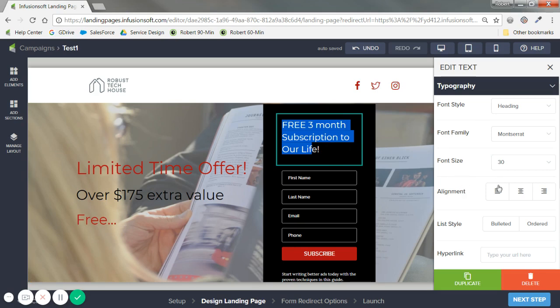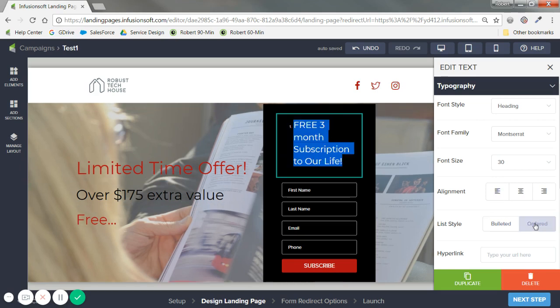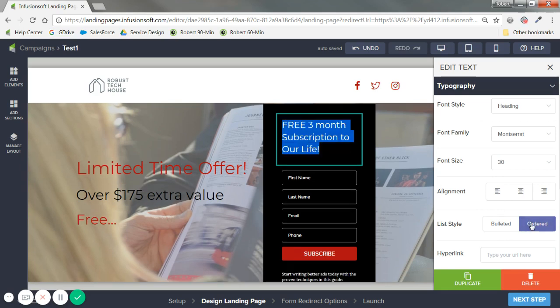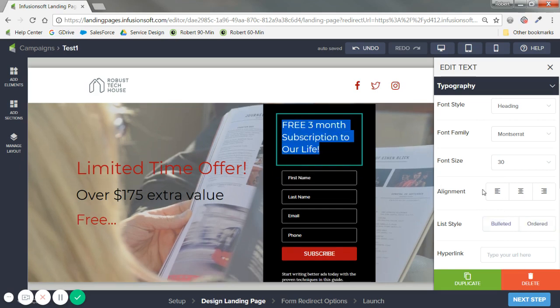Other things to consider is if you want to make this a list. Let's say you have the three benefits of attending. And I want to make this an ordered list in order of priority. You'll see that one pop up. That's all that means. Versus bullet. Alignment. Same thing. Every time you see that. Left, middle, right.